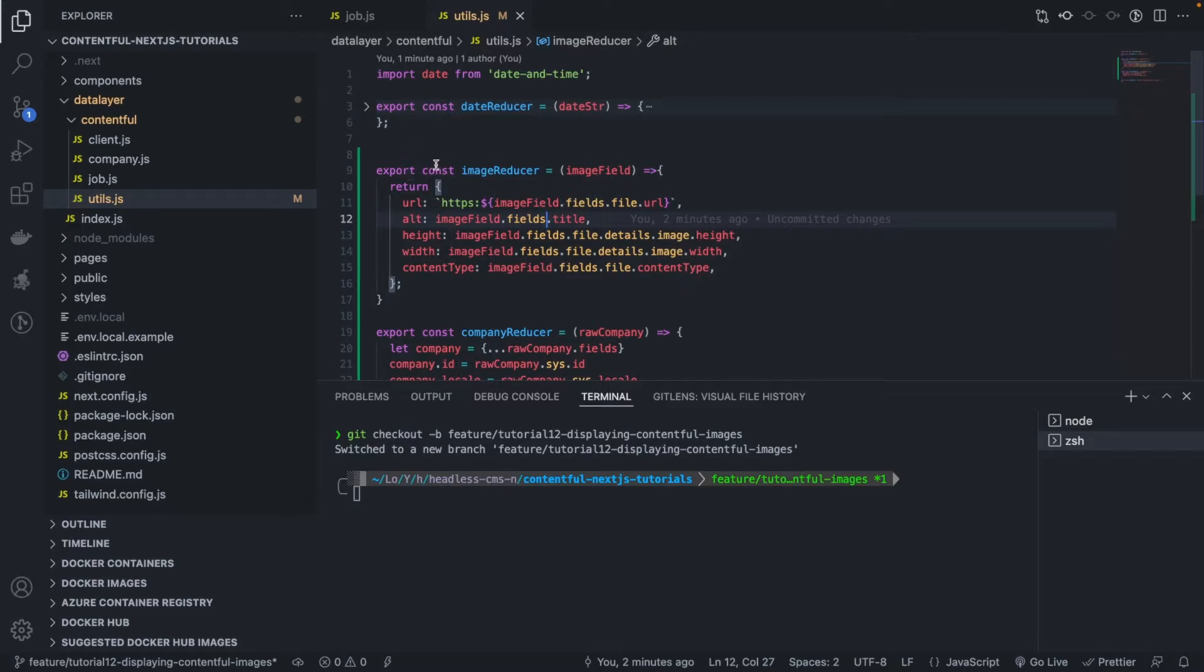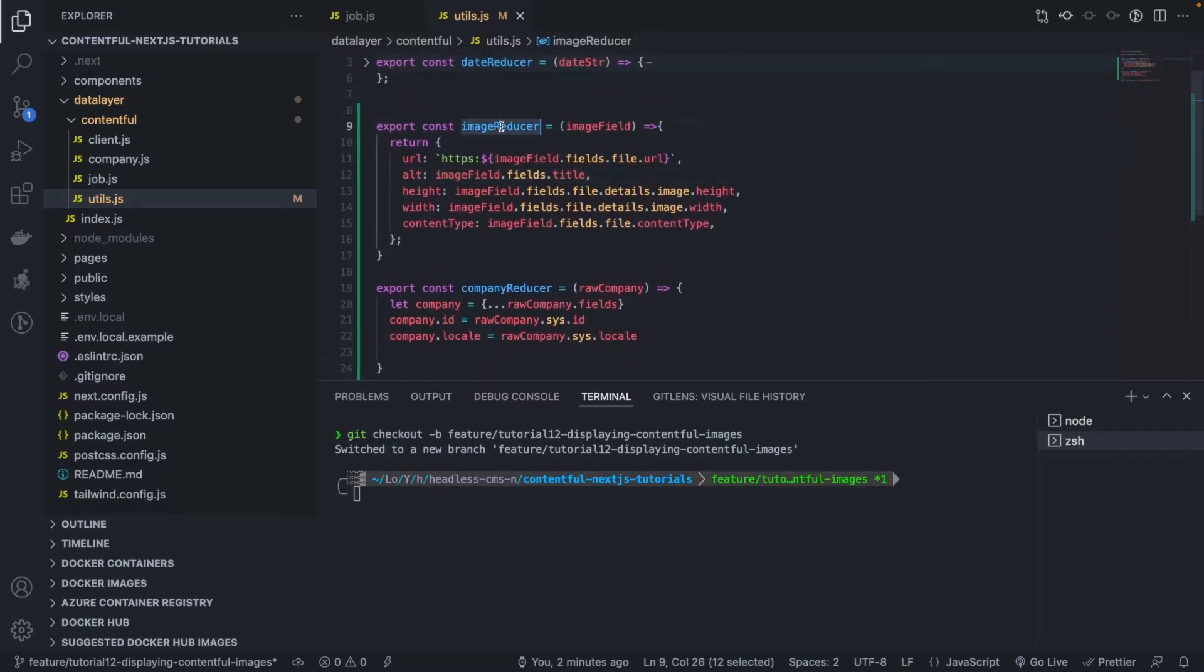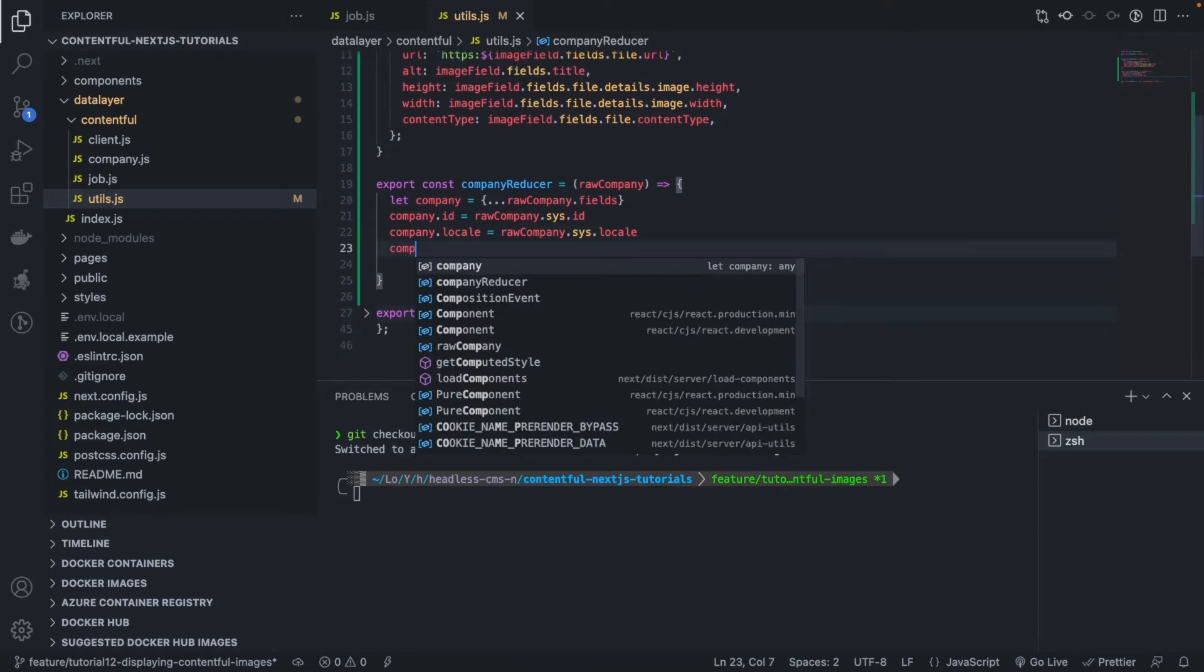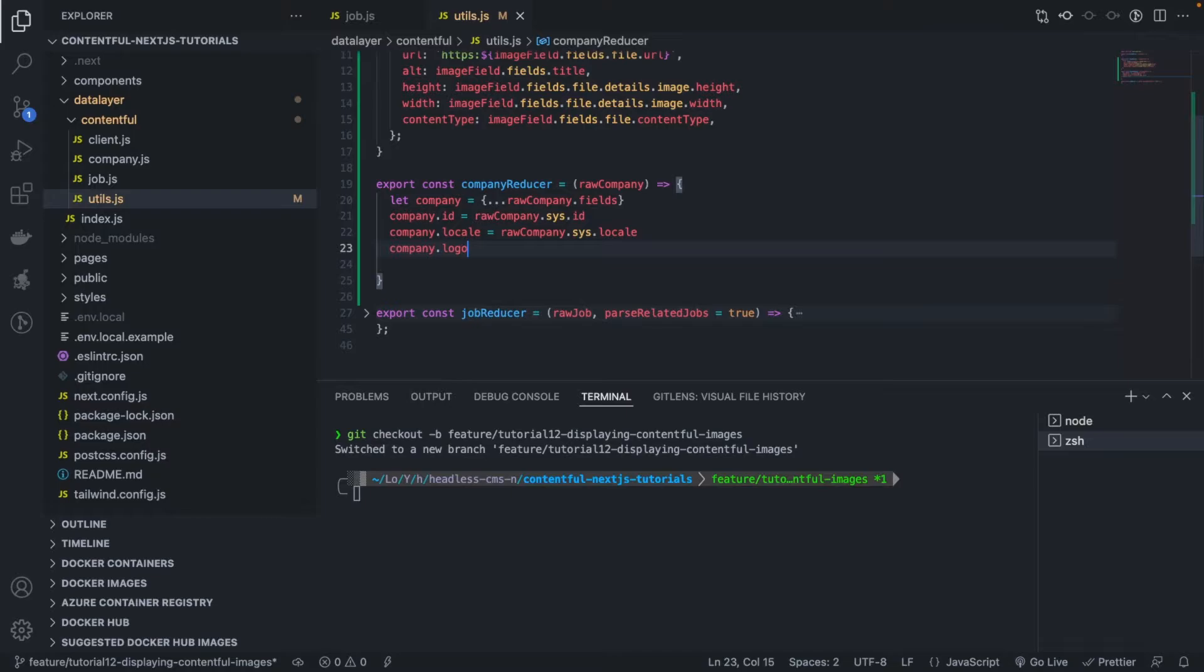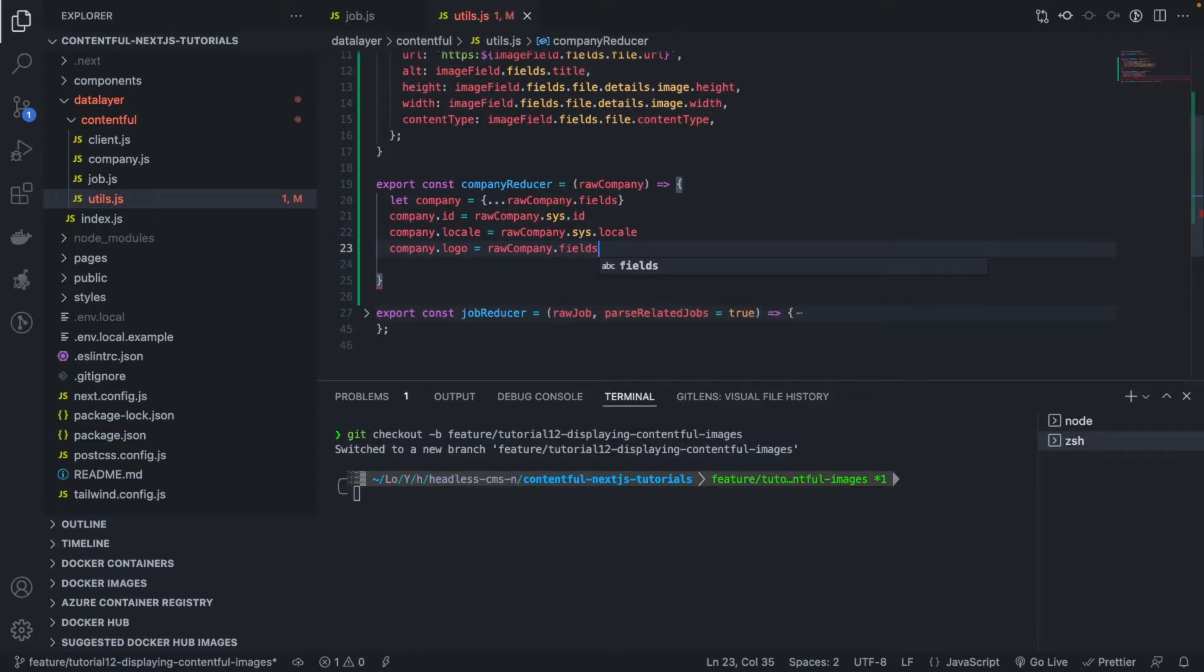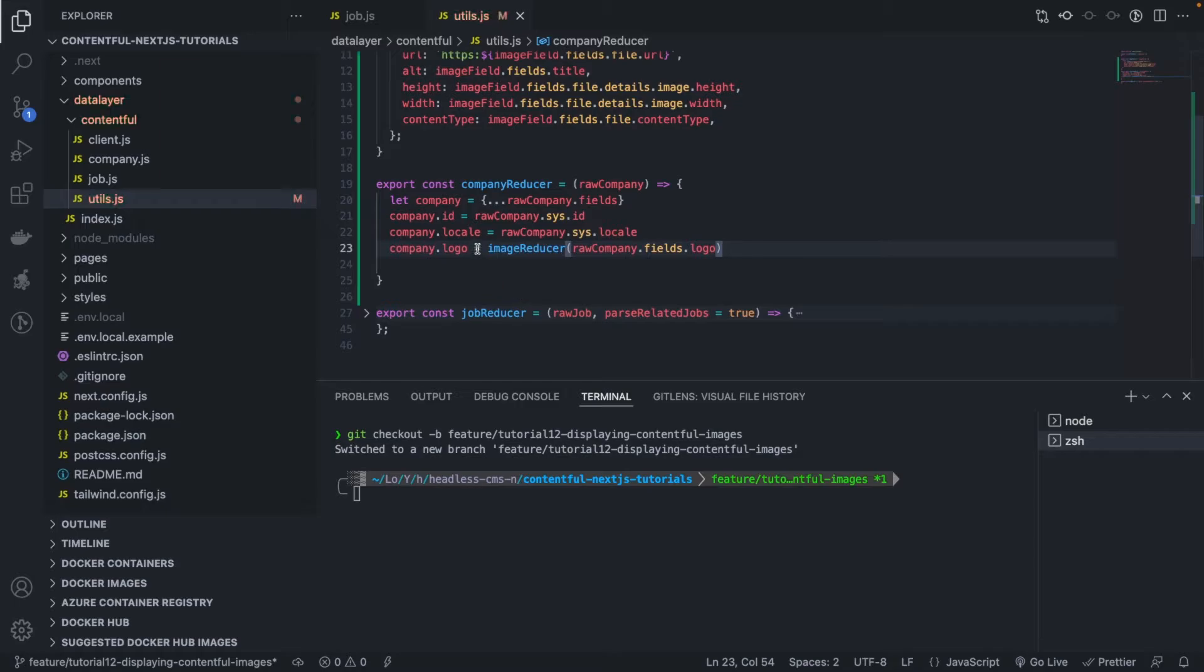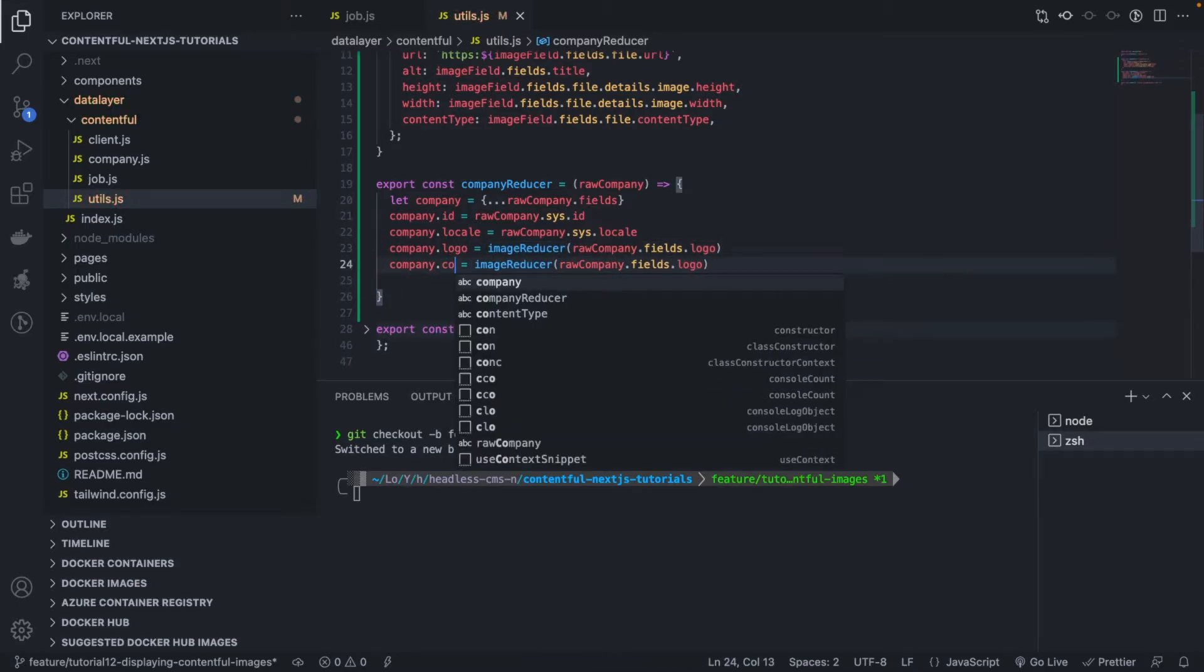So what we need to consume this image reducer in the company reducer, right. So let's do that here. We have company, then logo equals to raw company dot fields dot logo, and we need to call the image reducer like this. And we want to do the same thing for the cover image, right. Cover image, same thing here.